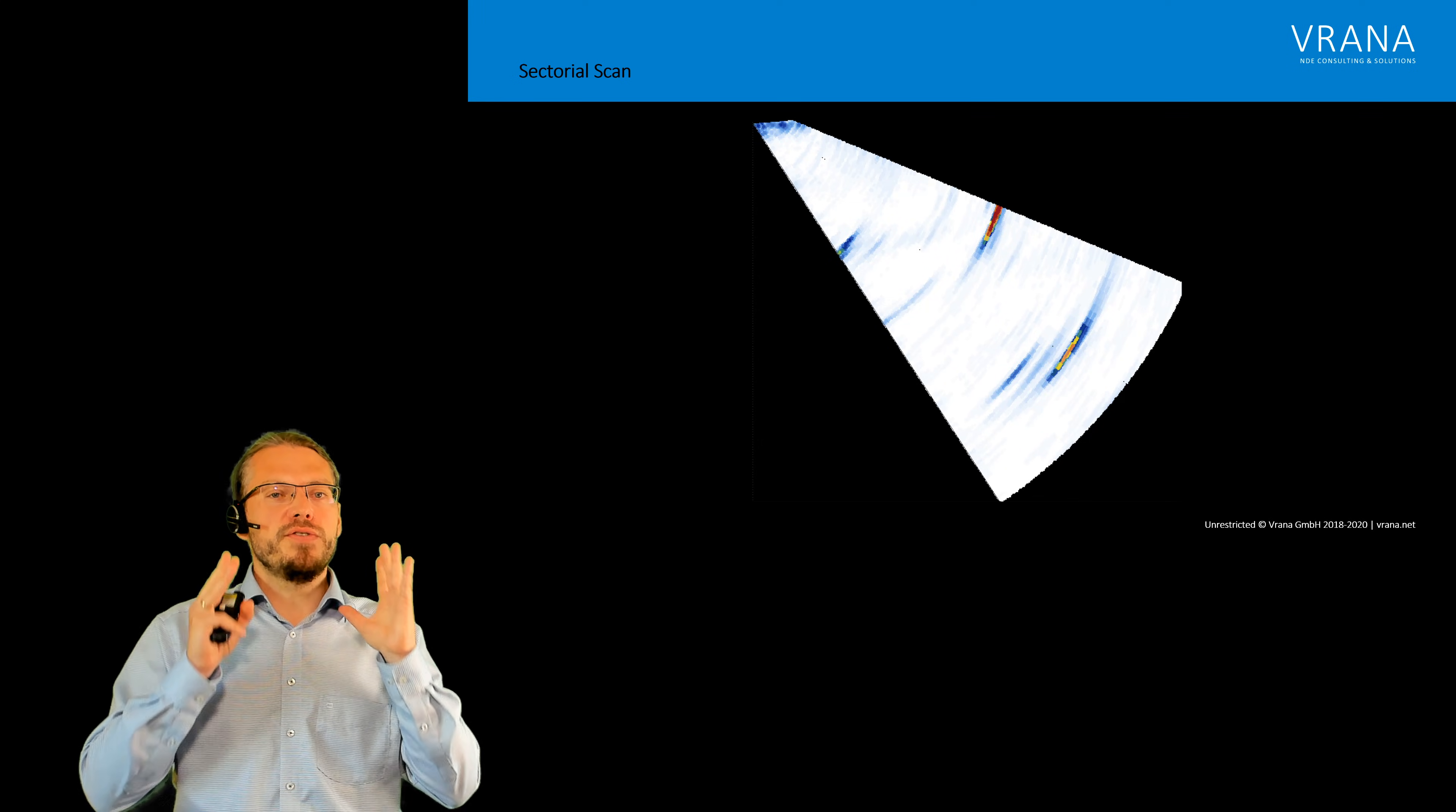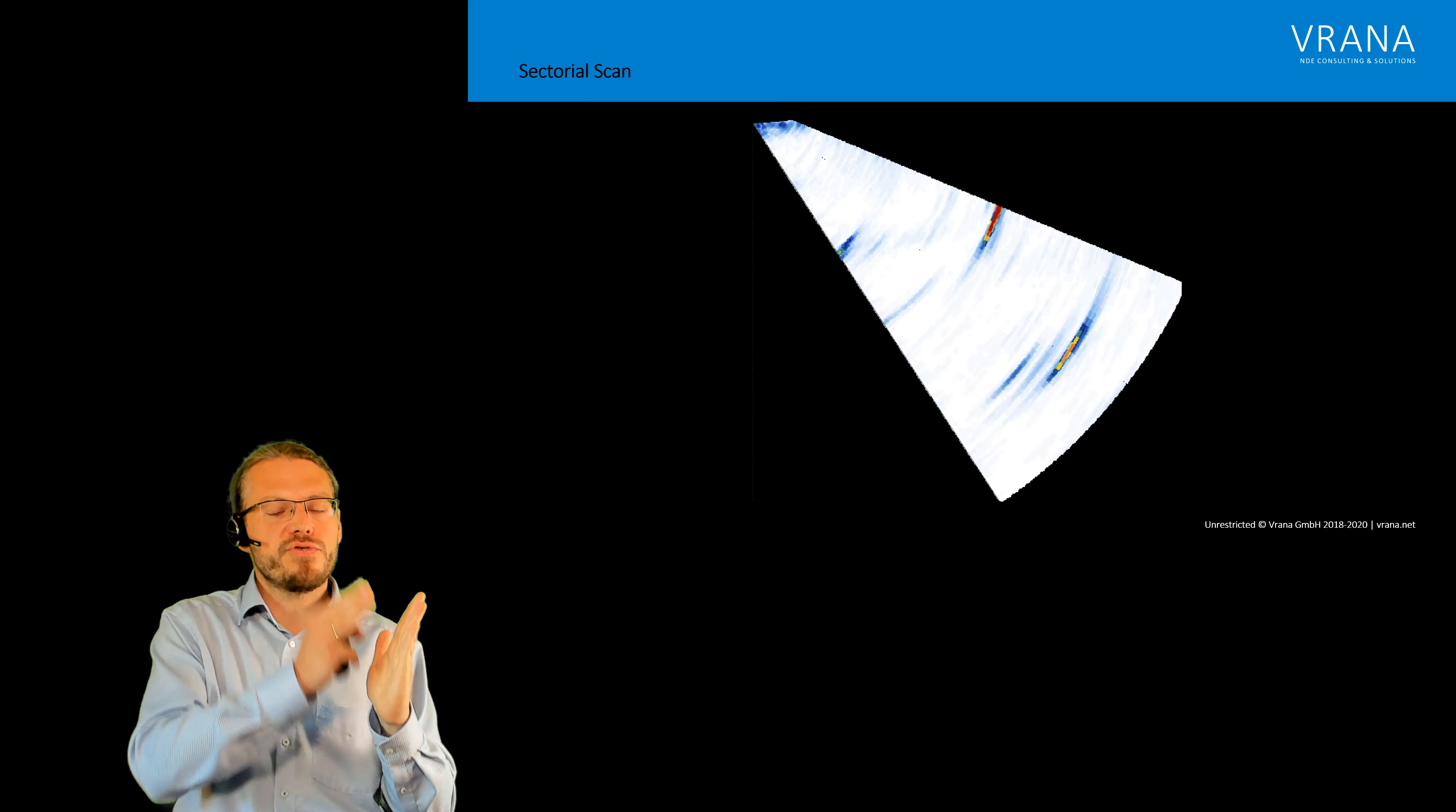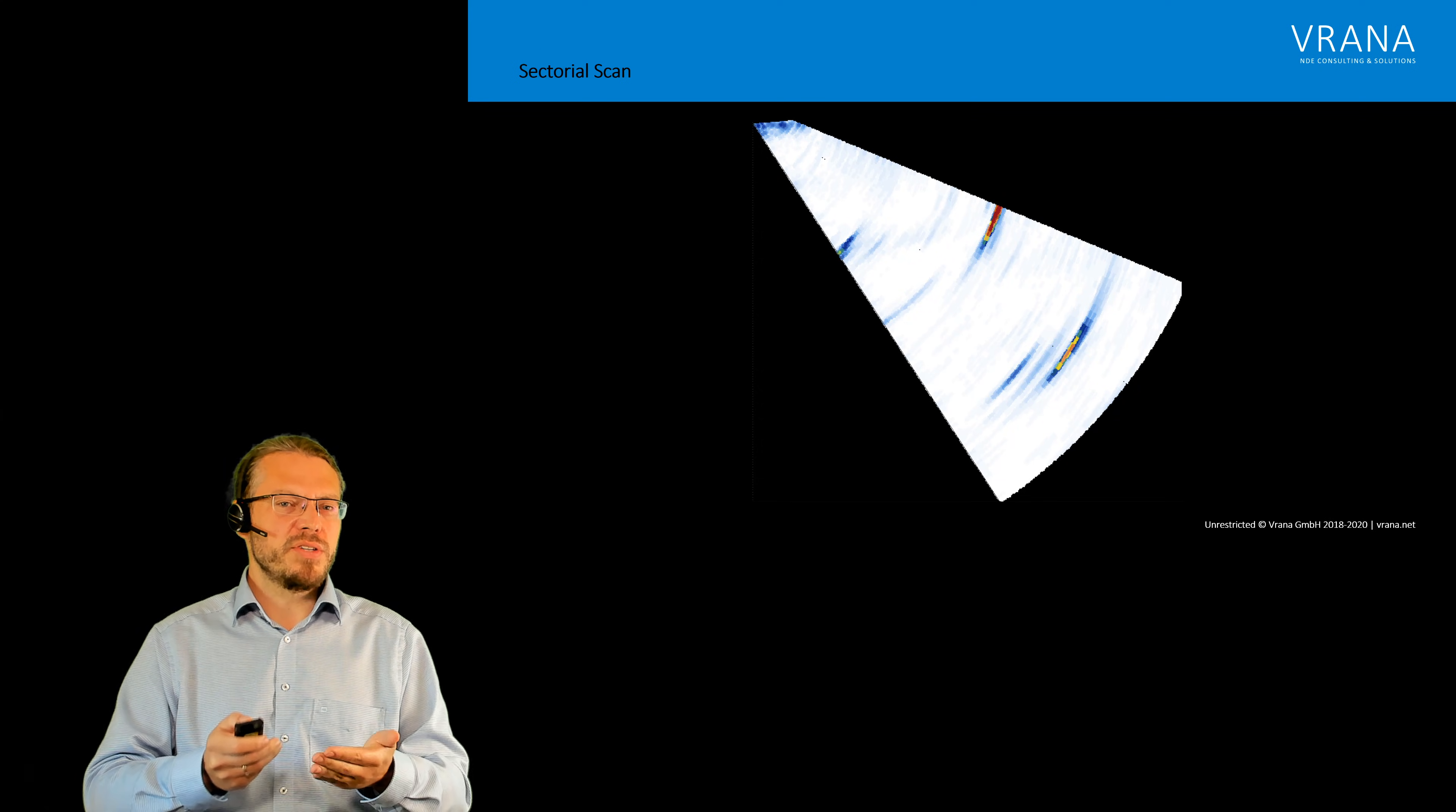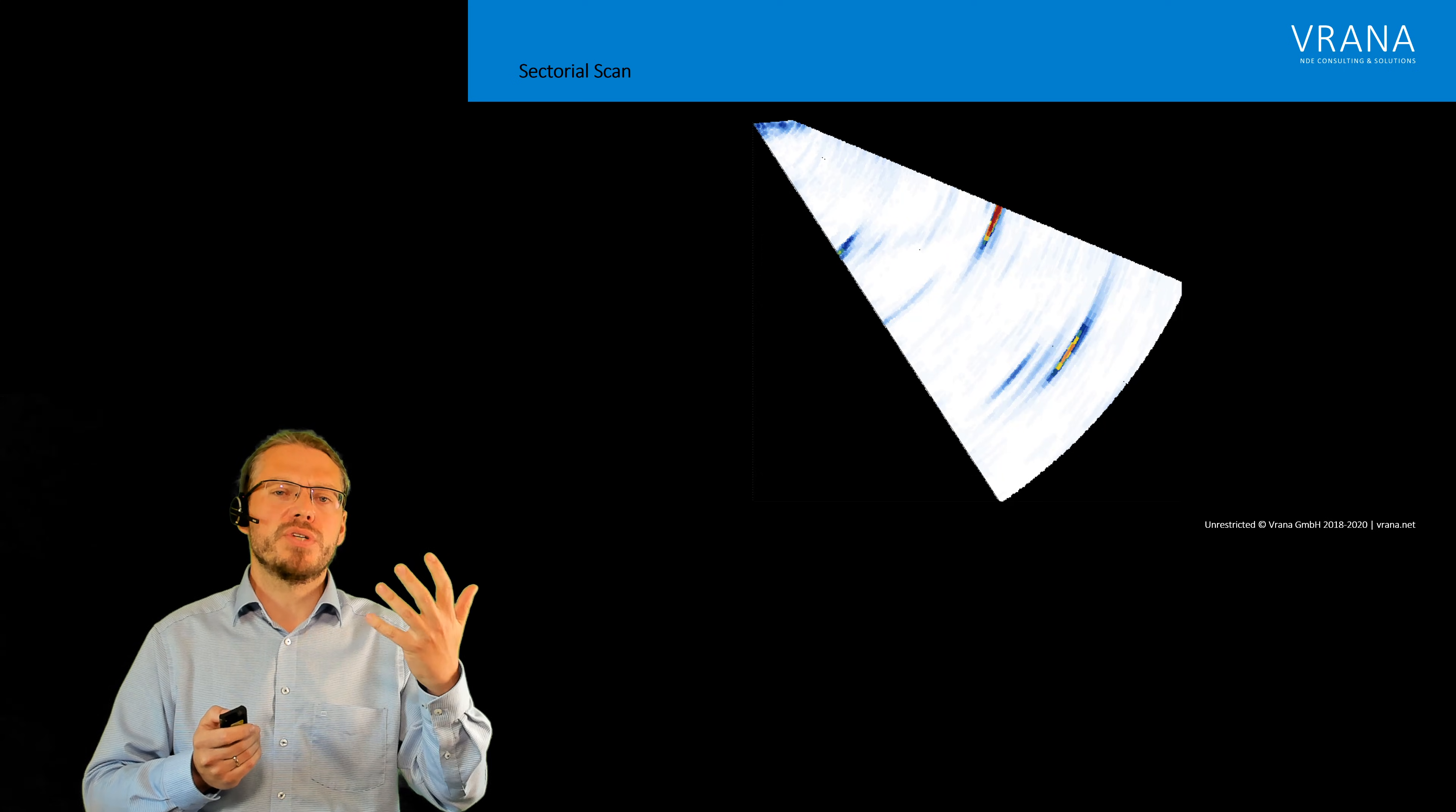If you use phased array, it's not you put your probe on there and you get this image. No, the instrument is doing 10 shots and therefore you have to watch your pulse repetition frequency because you cannot use as high a pulse repetition frequency as you're used to.